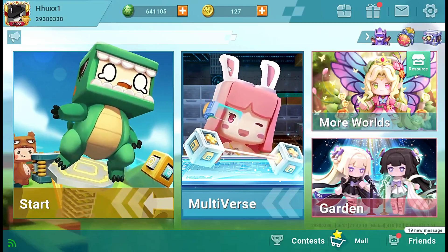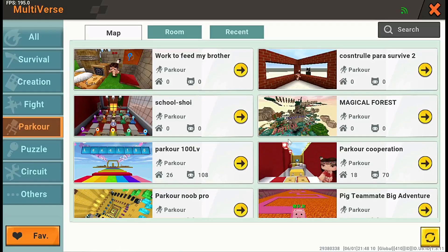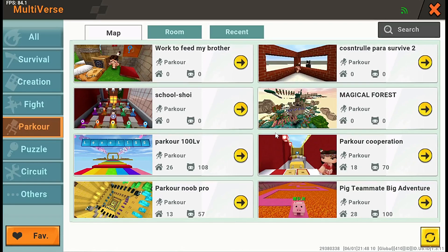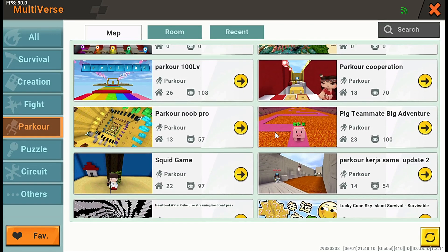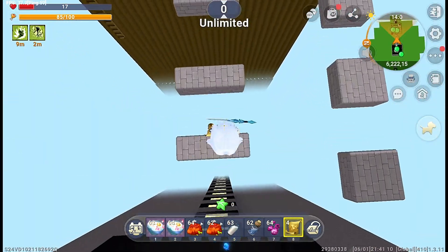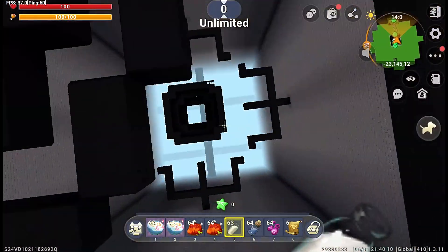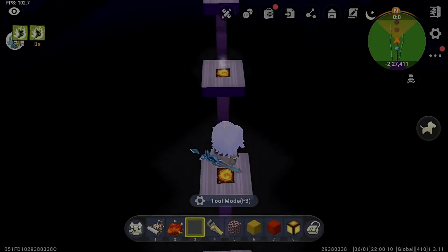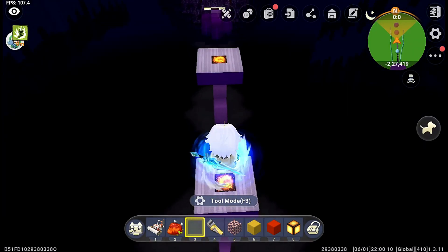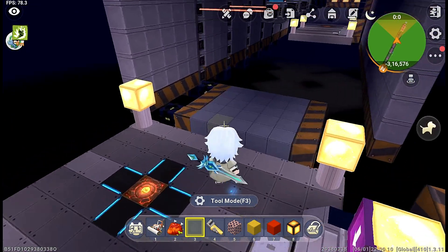Some of you might be wondering: what exactly is a parkour obby game? Well, it's a thrilling type of game where players navigate through challenging obstacle courses by running, jumping, and dodging obstacles. It's both fun and rewarding. Don't worry if you are new to game development or Mini World itself — we will guide you through the entire process.